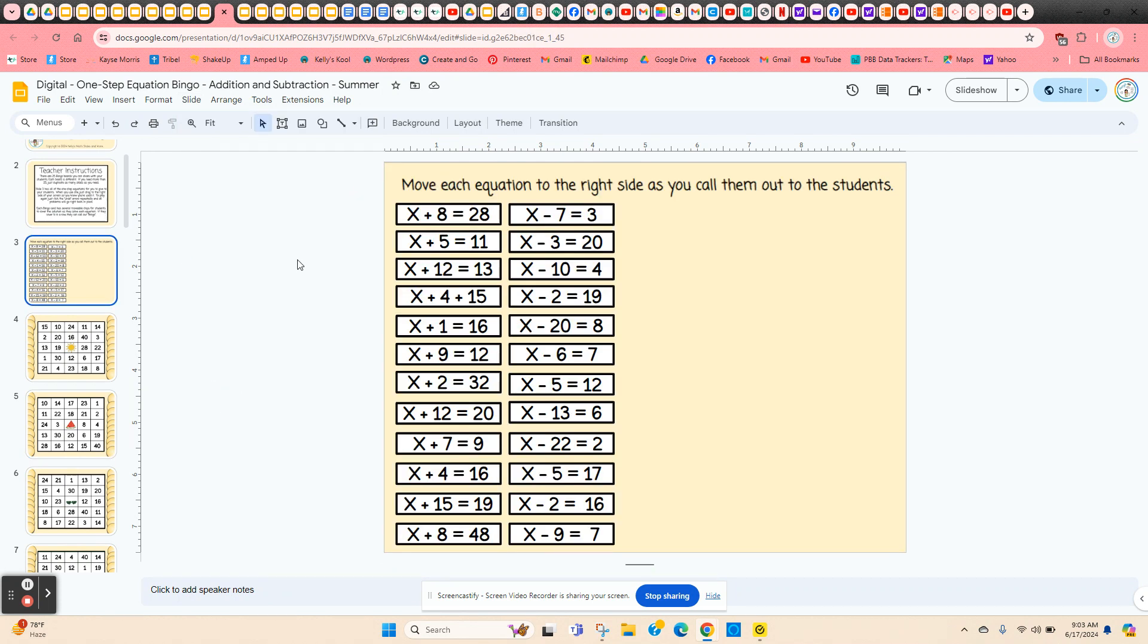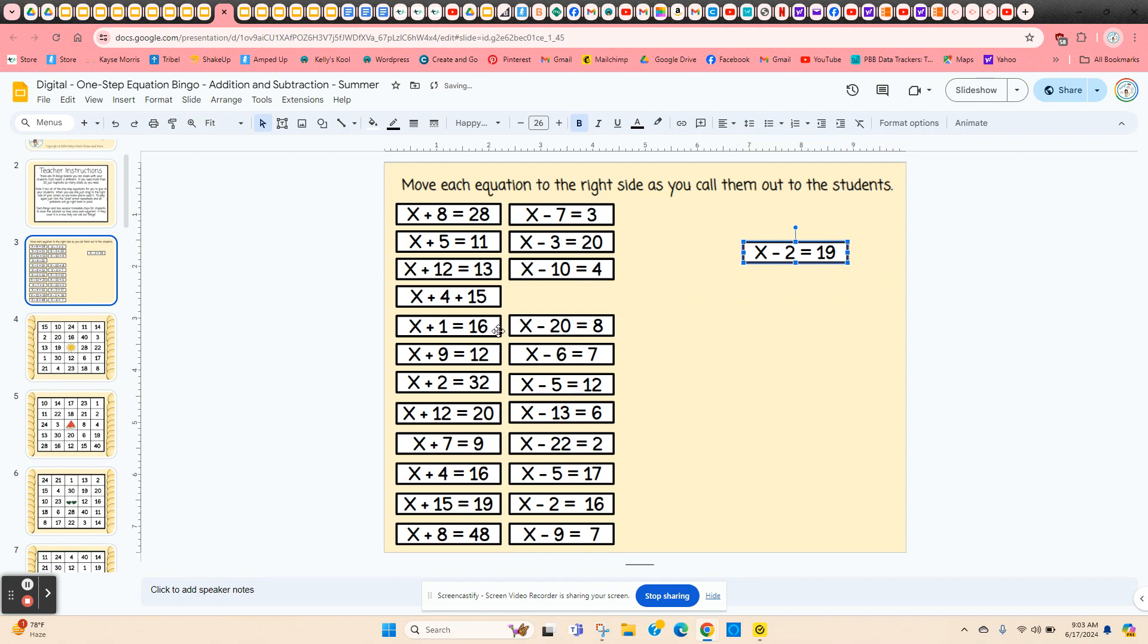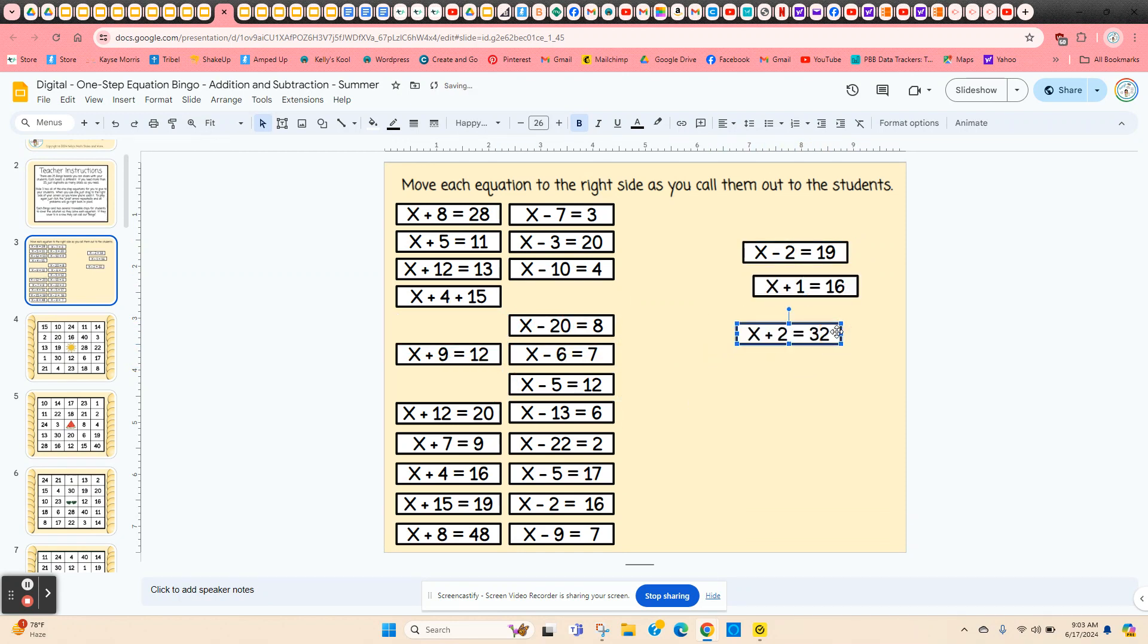All of the equations you're going to give to the students are on slide three. So as you use each one, just click and hold on the edge and move it to the right hand side. And that way you'll know which ones you've already used.